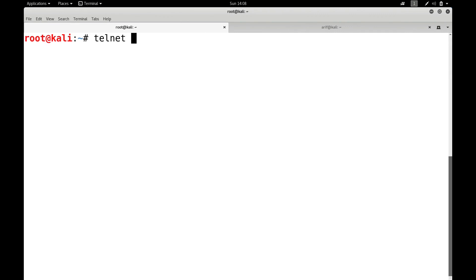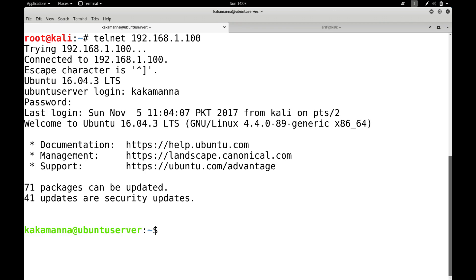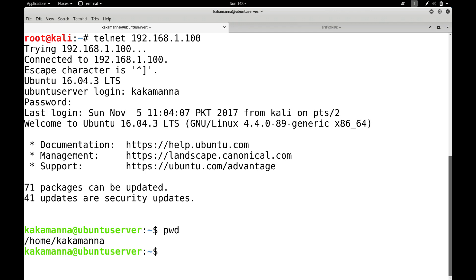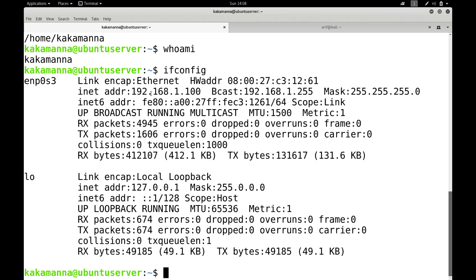Let us try to connect from our Kali machine. Let me do telnet 192.168.1.100. It prompts me for a username. Let me give kakamana and the password. I am on that machine. Remember, I need to give the credentials of a user who exists on the Ubuntu server machine. These credentials are compared with the /etc/passwd and /etc/shadow files. If a match exists, a login session is created. Now whatever I type goes character by character to Ubuntu server, it is executed there and the output is sent to me. If I give ifconfig, the output shows 192.168.1.100, which is the IP address of the Ubuntu server.